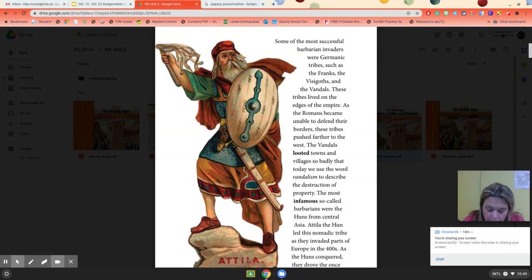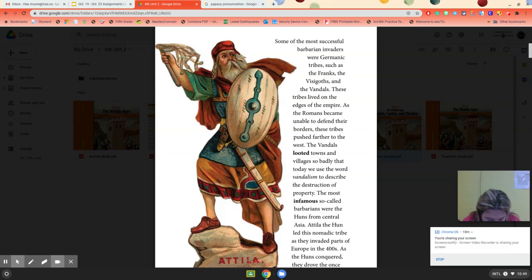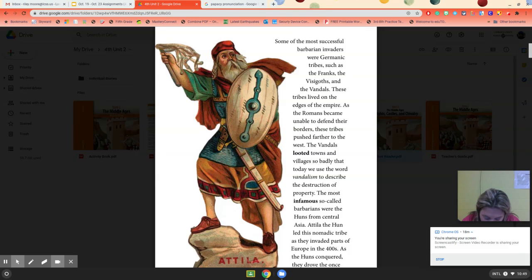The most infamous so-called barbarians were the Huns from central Asia. Attila the Hun led this nomadic tribe. Nomadic means these are people that don't have a permanent home — they move around. As they invaded parts of Europe in the 400s, the Huns drove the once-dominant Germanic tribes even further into the Western Empire.